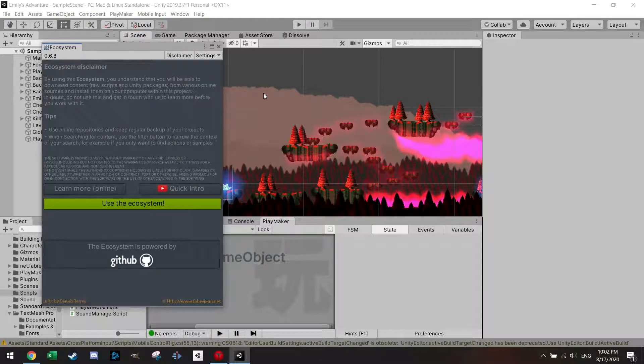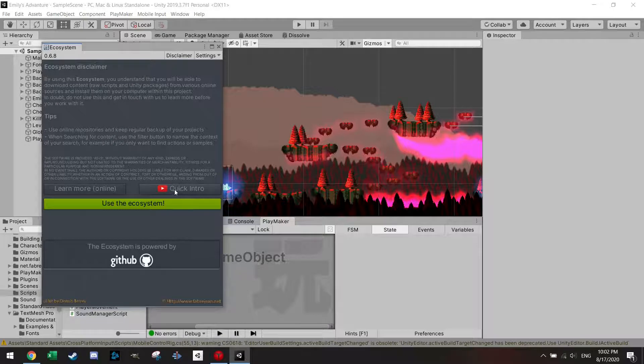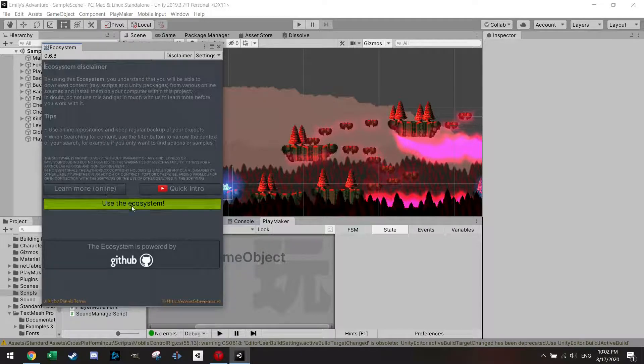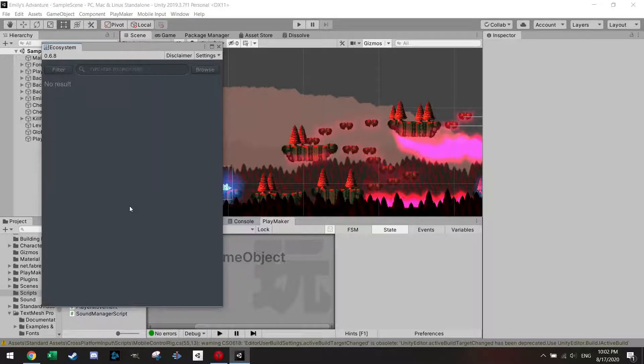And using the ecosystem, there is a quick intro which you can see here and also learn more online. But let's just go to use ecosystem.